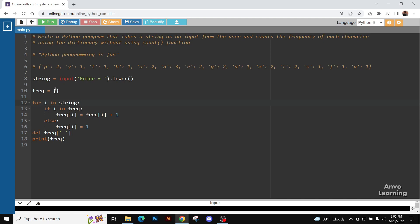Now, if it is in the frequency dictionary, then we are going to enter into this condition, but we can see that it is initially a blank dictionary.